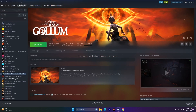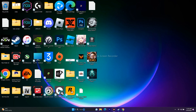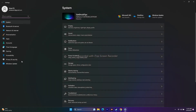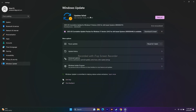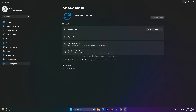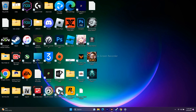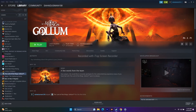Next, make sure Windows is up to date. Go to Settings > Windows Update and install any pending KB updates. Once everything is up to date, try launching the game again.